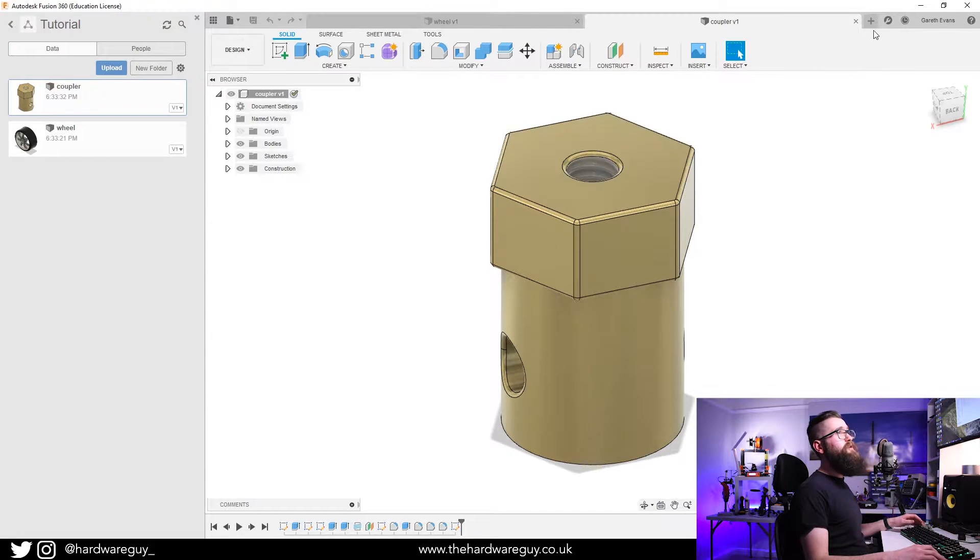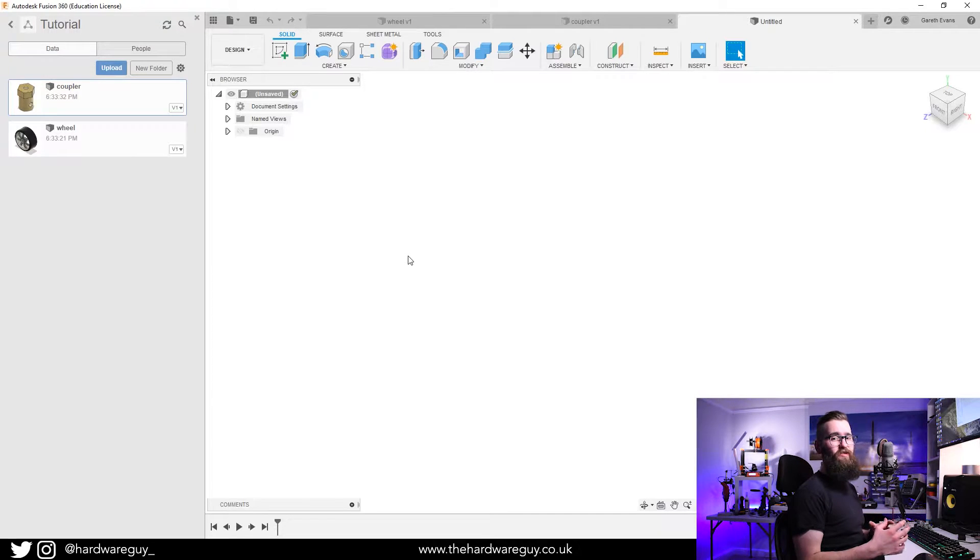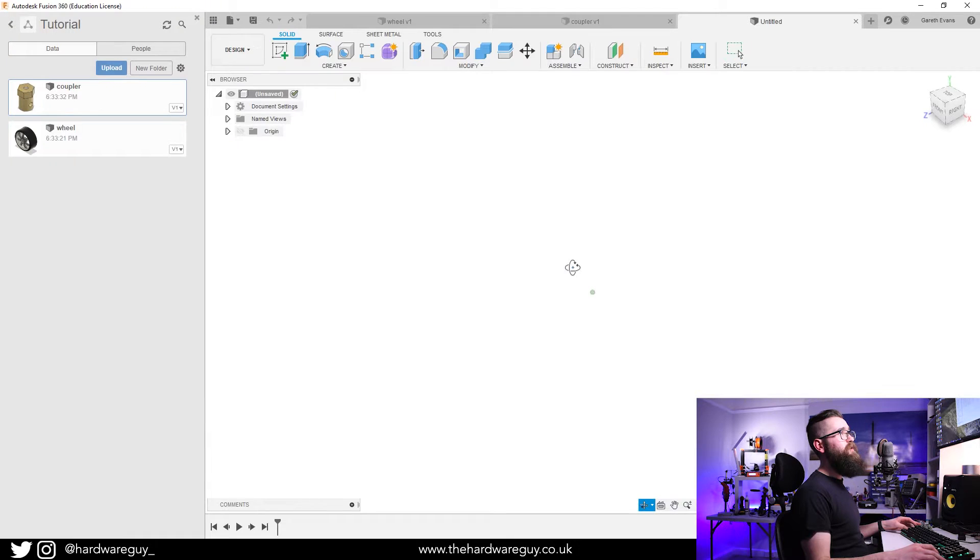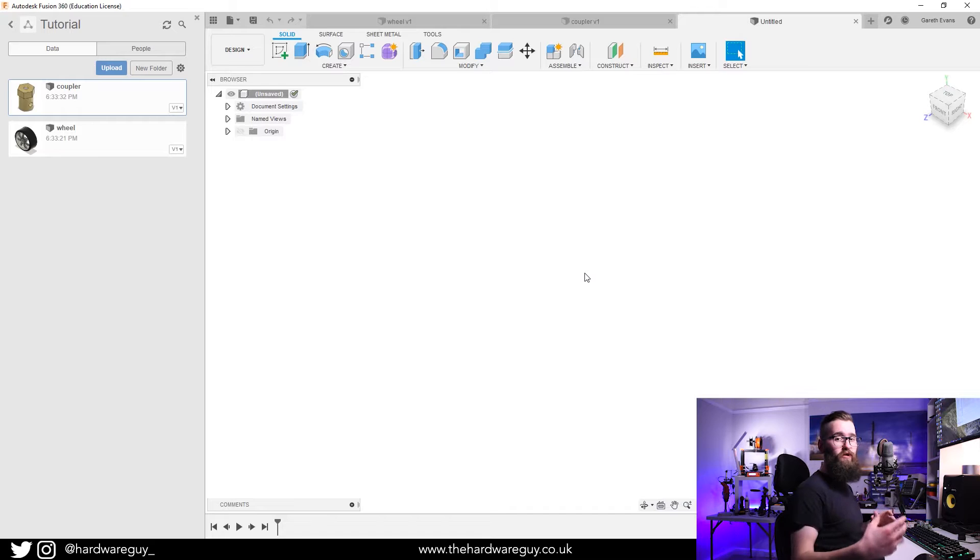I'll show you now, if we create a new design, how we can add these into this workspace. Say for example here I wanted to create the RC car. What I'd want to do is import these in and use joints to bring everything together.